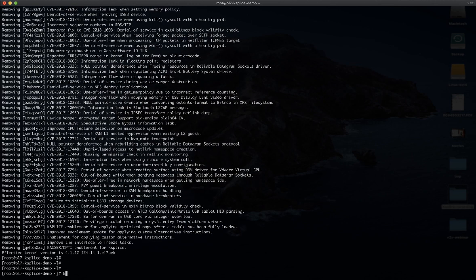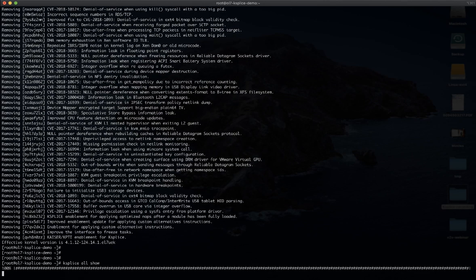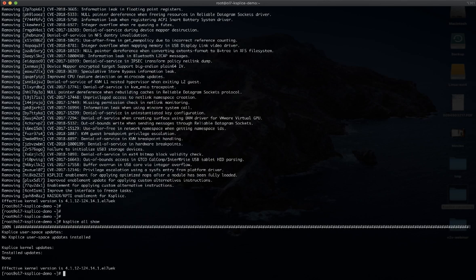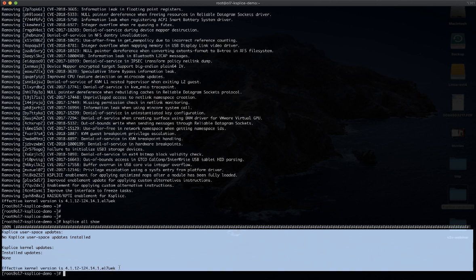I can check again the status of patches installed by ksplice, and as you can see, both for user space components and the kernel, no patches are installed — all of them have been rolled back. Obviously it's not suggested to roll back patches, because all of them are security fixes that you can get for free, meaning without any kind of outage, without rebooting your application, your database, or your system.